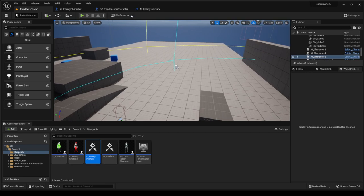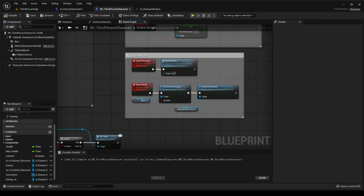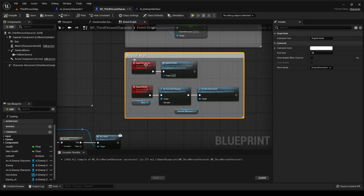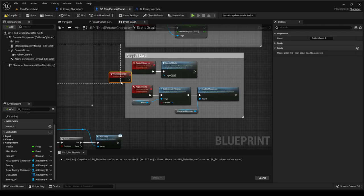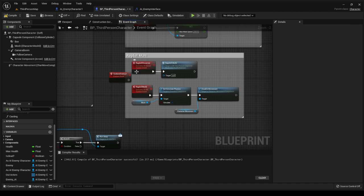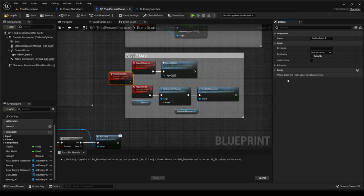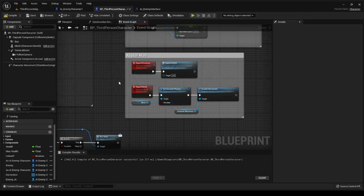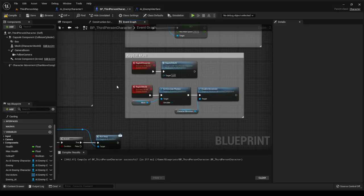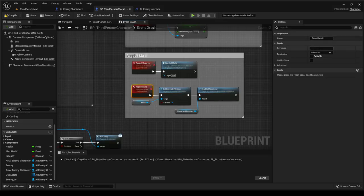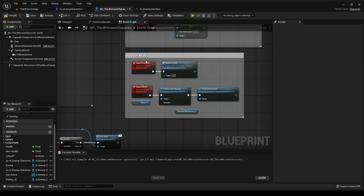The first thing I want to do is the ragdoll effect. If we go into the third person character event graph, I've already created the ragdoll effect on server. I right-clicked, added a custom event, changed it to 'ragdoll on server,' clicked the event, opened up the graph, went to replicate, and set it to 'on server.' Then I created another custom event, renamed it 'ragdoll multi,' went to replicate, and put it onto multicast. Then I called from ragdoll on server and called this event.